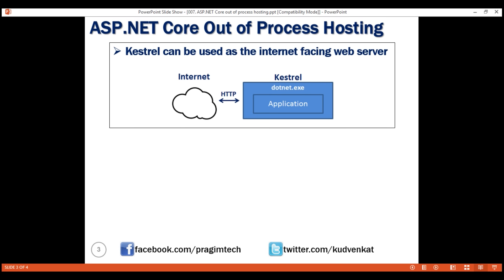In this model, we are not using an external web server. Only Kestrel is used and it is this server that faces the internet to directly handle the incoming HTTP requests. When we run our ASP.NET Core application using the .NET Core CLI, Kestrel is the only web server used. In this model of hosting, the process that's hosting and running our ASP.NET Core application is dotnet.exe.